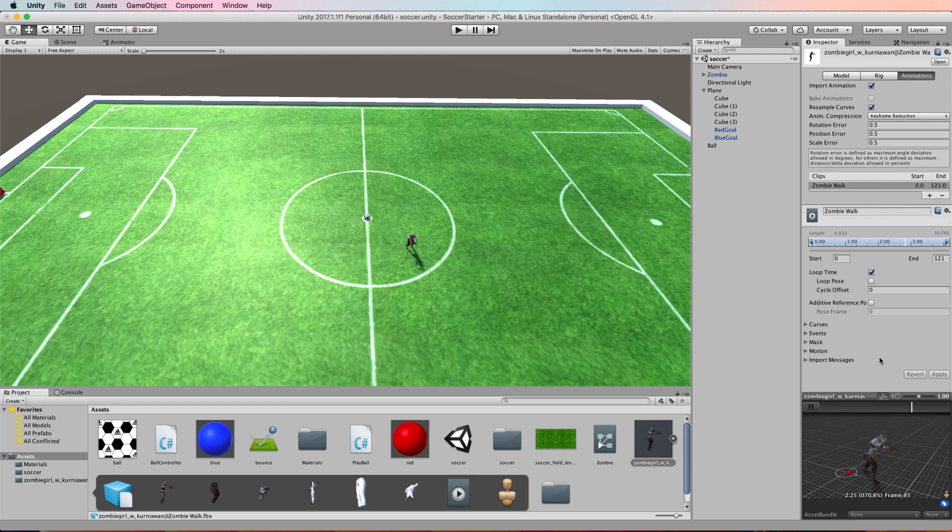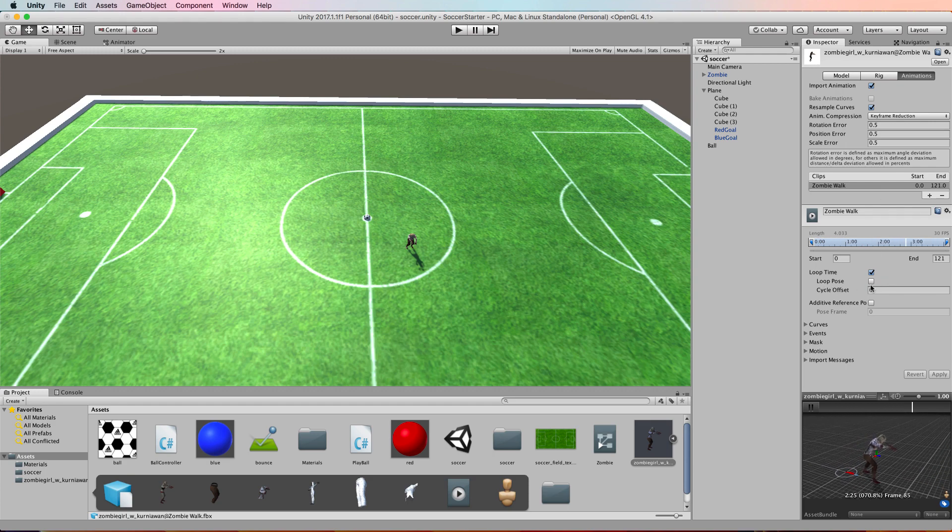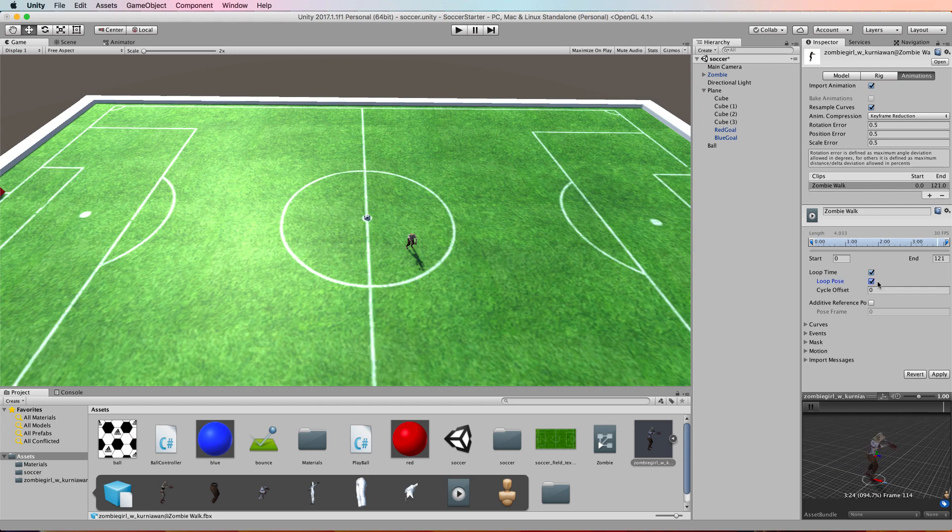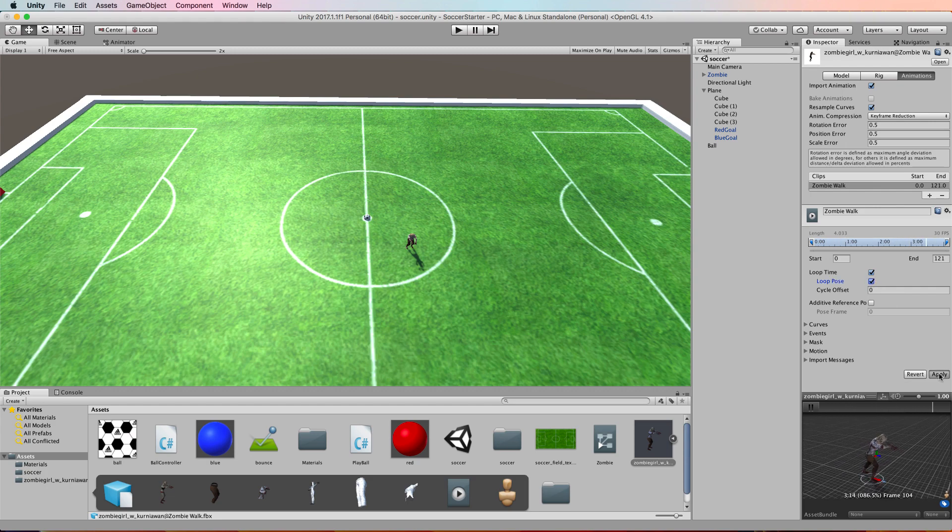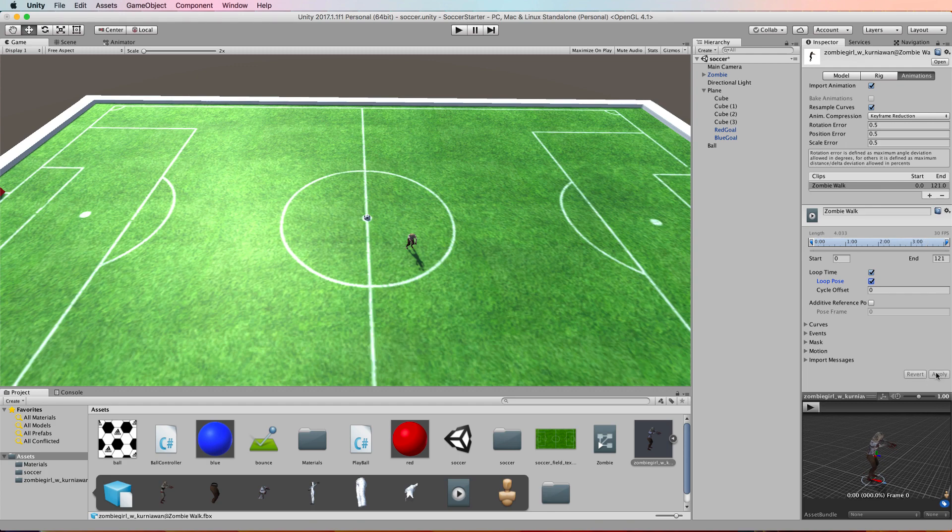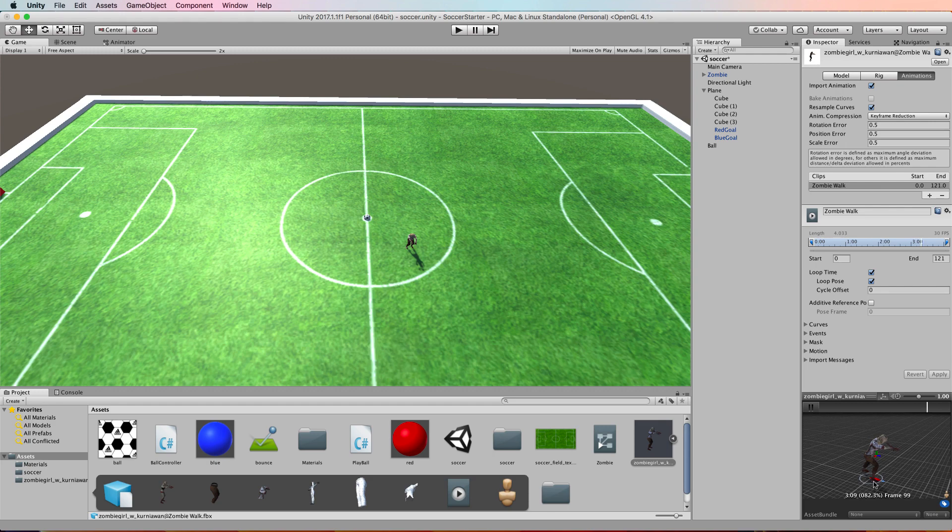So the animation is moving, but the character's transform isn't moving, and that gets confusing when you're trying to move things around on the screen. So in this same view where you set up the loop, you want to click on this loop pose as well. And then if you click apply and watch what's going on in this animation here is that her transform is not moving.